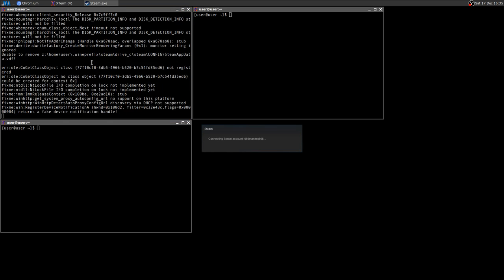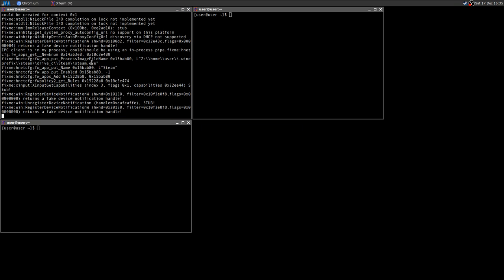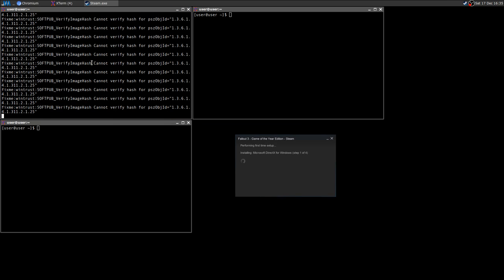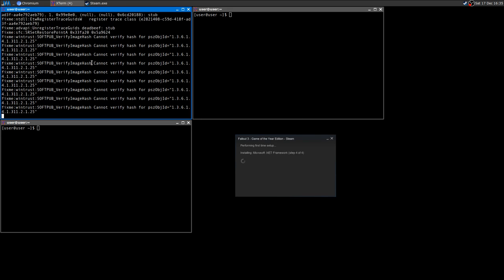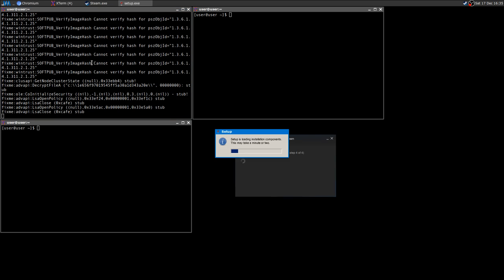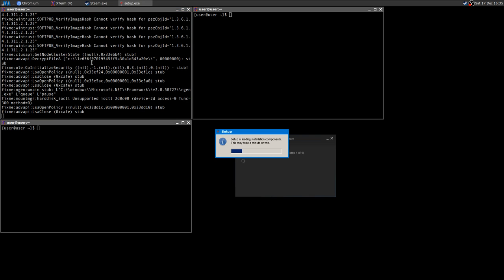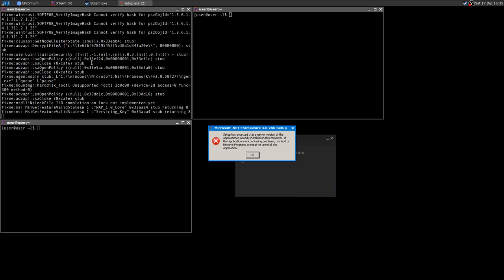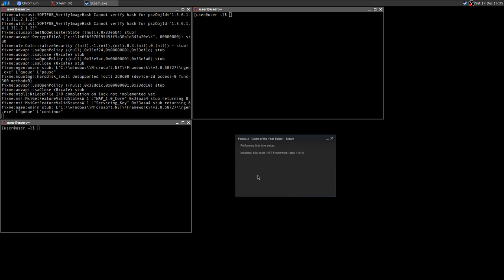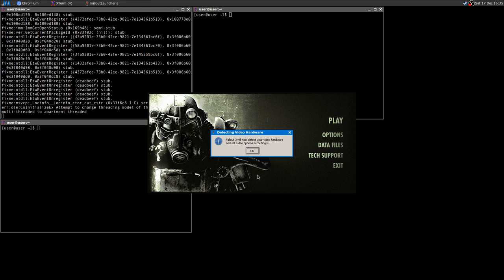It will install some components: DirectX, Games for Windows Live, and it will try to install .NET 3.0, but it will fail because it detects a newer version. It's okay, no big deal, because everything runs out of the box.